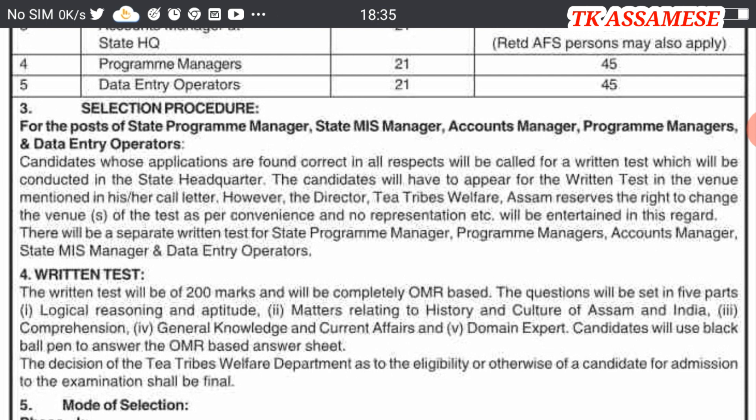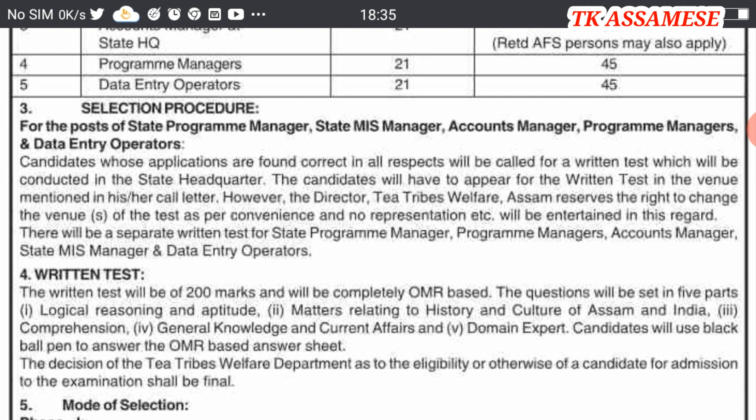We will use a black ball pen or black pen, so there will be no negative marking.